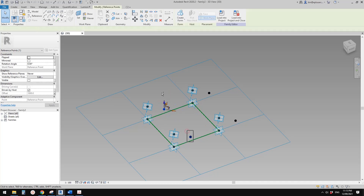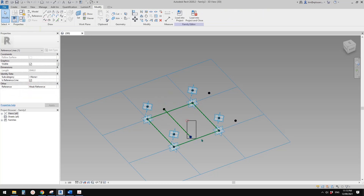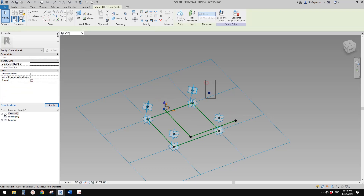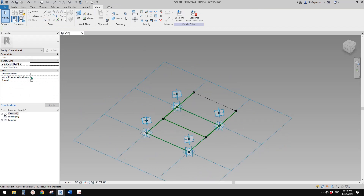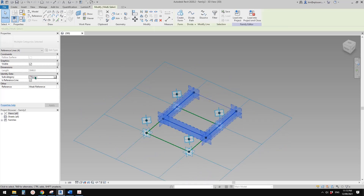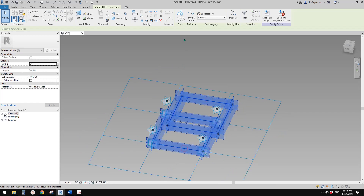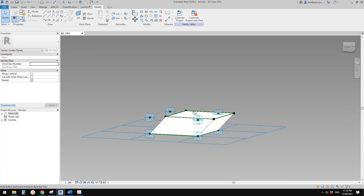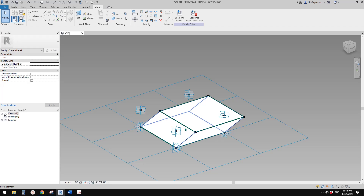Now if I select these two, create a spline — and these two, spline — and these two, spline — and these two, spline. Make them reference lines. So now if I select these two and create a form, you will see this is the shape we're going to get. But we still need the void.